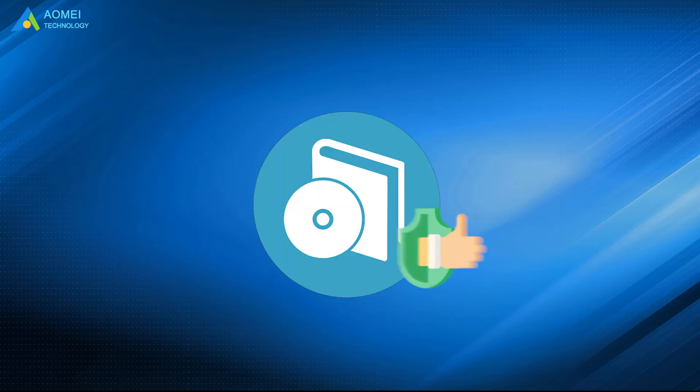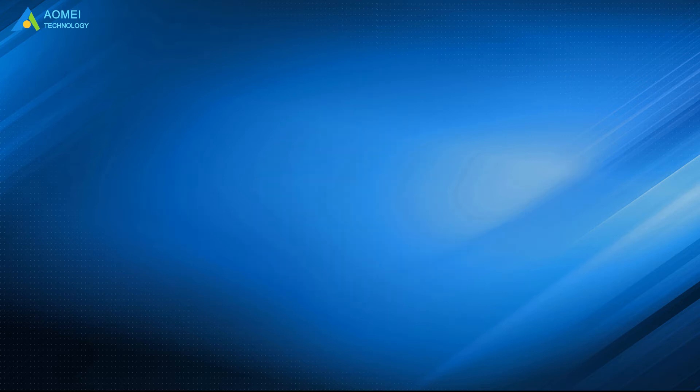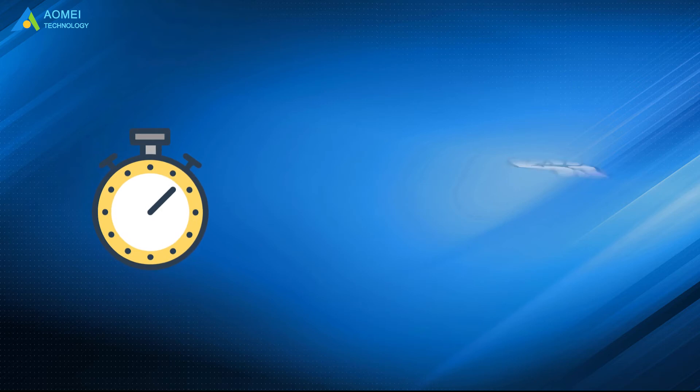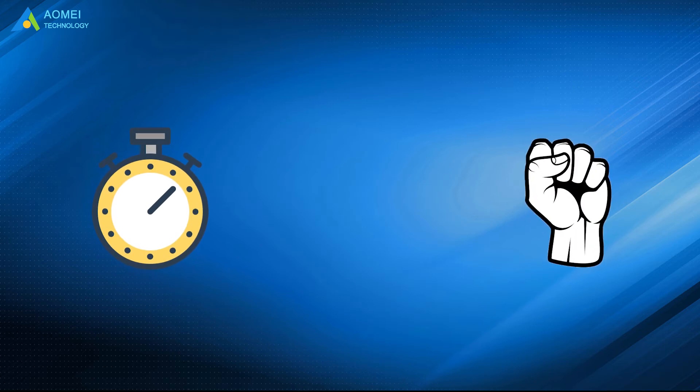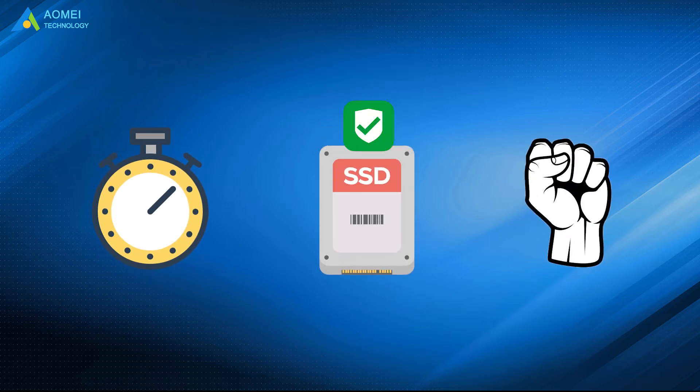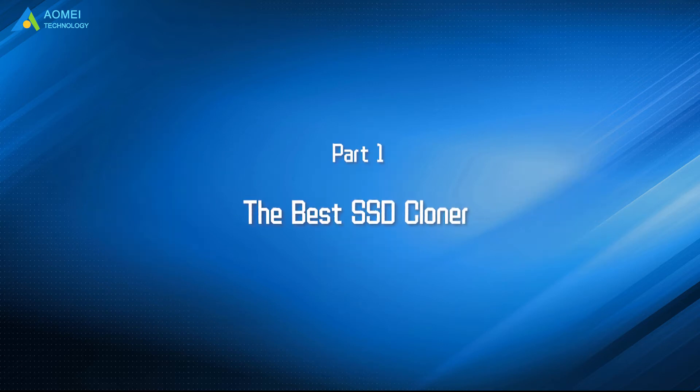A professional third-party software is a must. It can save your time and effort. Most importantly, ensure the new SSD is bootable after cloning. Let's check out.